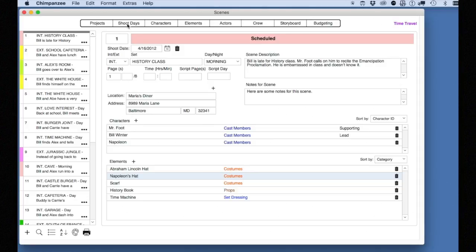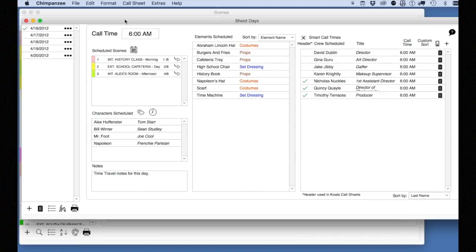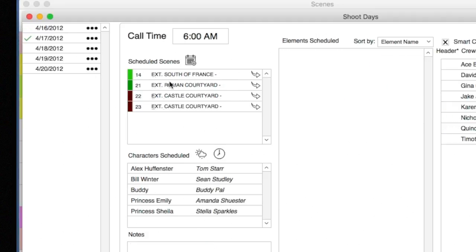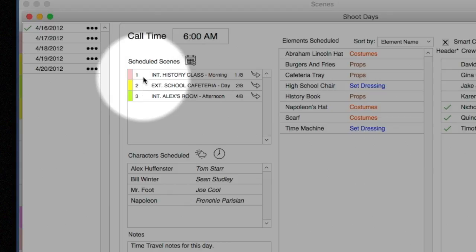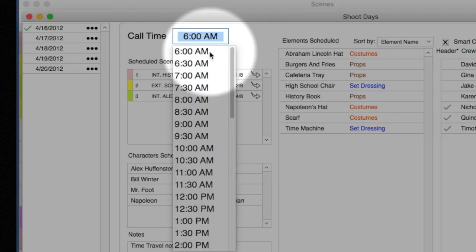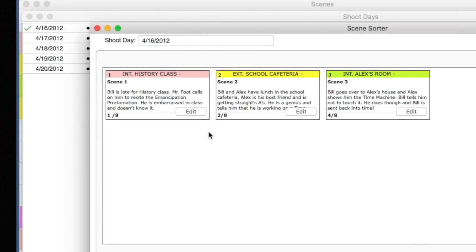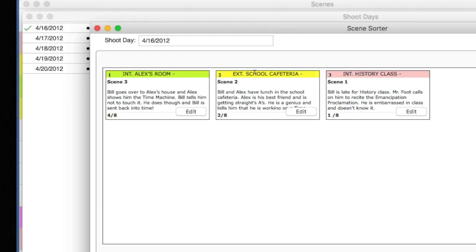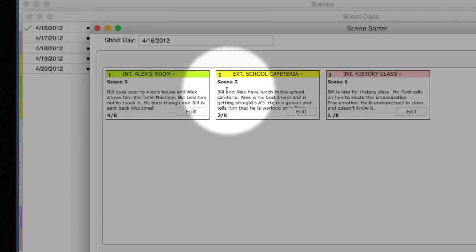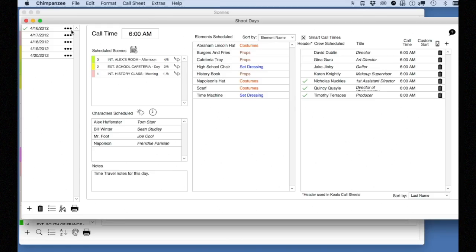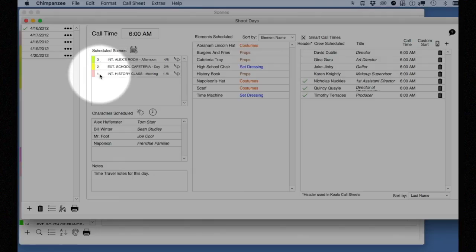Select the shoot days button on the toolbar. This will take you to the shoot day screen. On the left, you will see your shoot days if they exist. In this sample schedule, there are five shoot days. Simply select a shoot day to see details about that shoot day. For example, selecting a shoot day will show you all the scenes scheduled for that day. The call time for the shoot day can be entered here. Select the calendar button — this will show you a new window with your scenes attached to cards. You can rearrange the cards in any order you want. When you are satisfied with your new order, select the save button and close the window. Notice the order of the scenes changes here to reflect the new sort order.